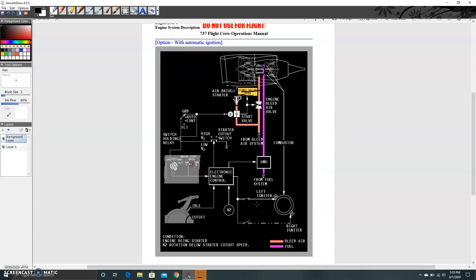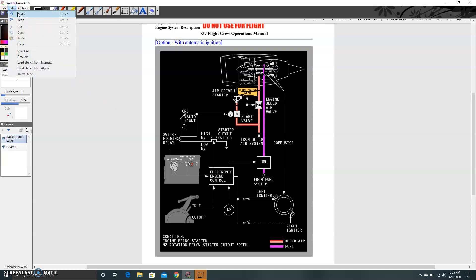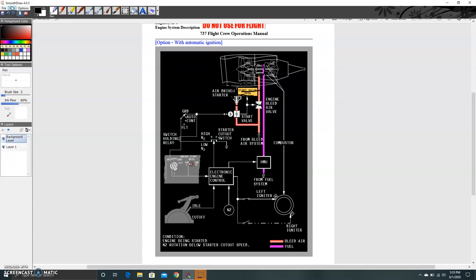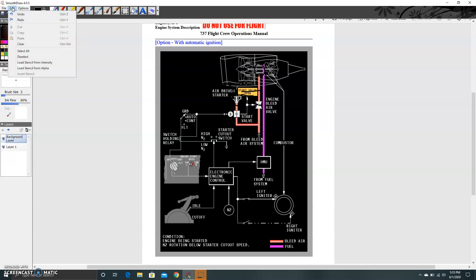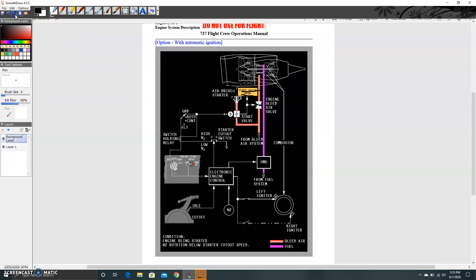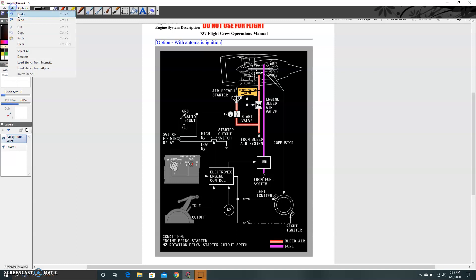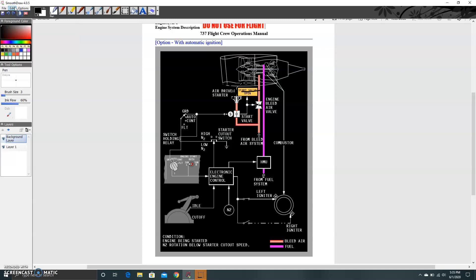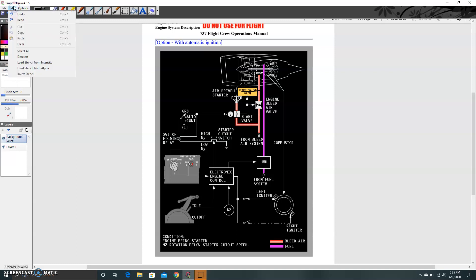Hello, welcome to this video on Boeing 737-800 systems and subsystems. Today we're talking about the 737 engine starting and ignition systems — a very important system to understand in terms of how your engine starts when you begin the start sequence.